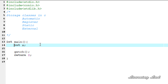There are four storage classes in C: automatic, register, static, and external. We're going to see the automatic storage class in this tutorial. To specify the storage class with a variable, you write it before the data type of the variable.